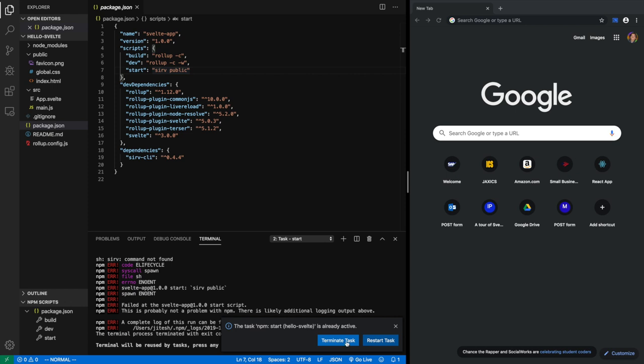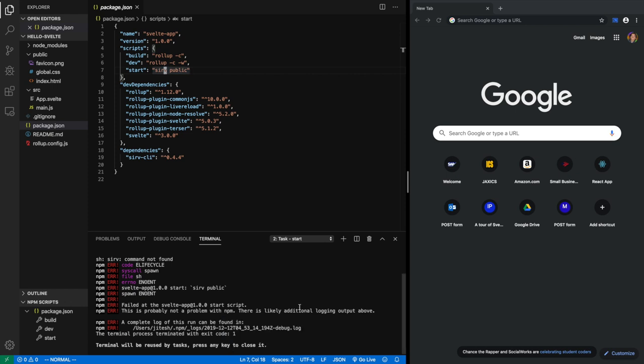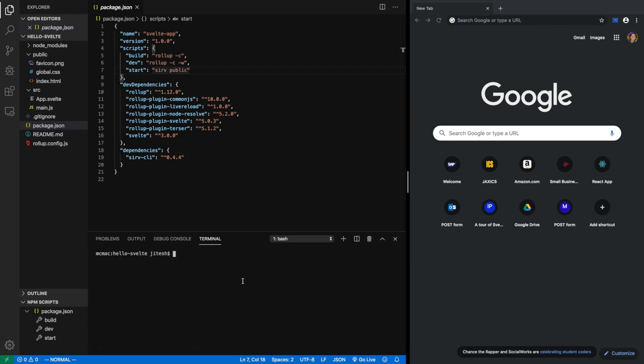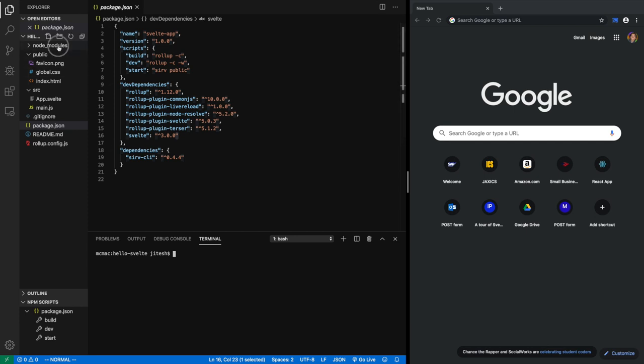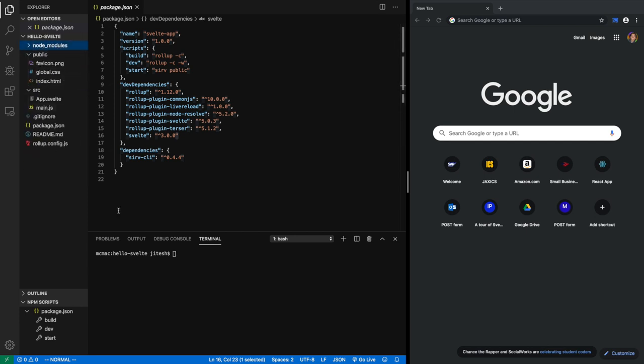I ran dev by mistake and it failed. Why did it fail? Because I think it failed because none of these packages that are listed are actually present. So let's get those packages. If you look at node modules, see it's mostly empty. There's hardly anything in there. So let's get those packages downloaded. For that, you have to run npm install.